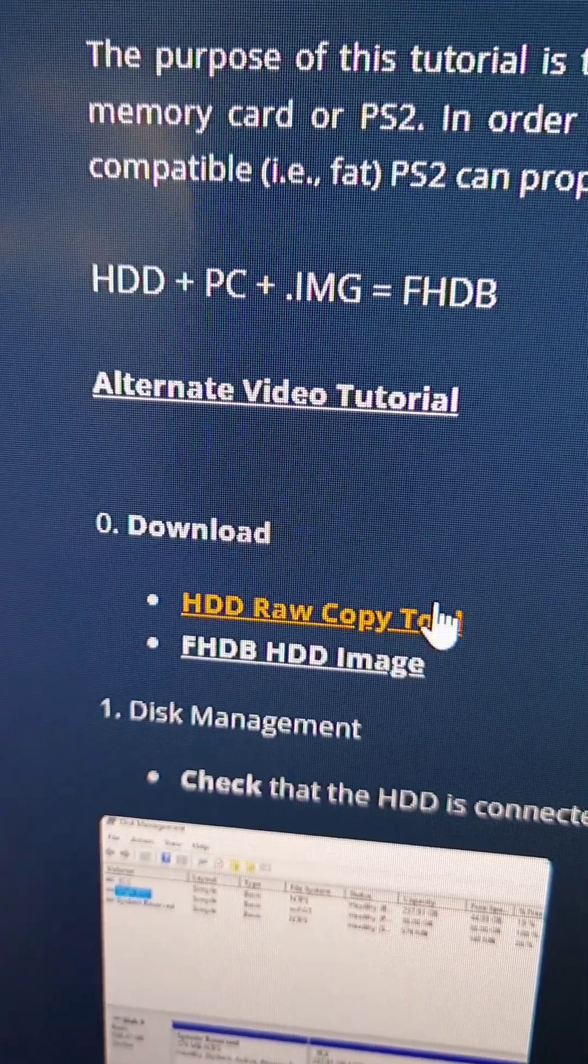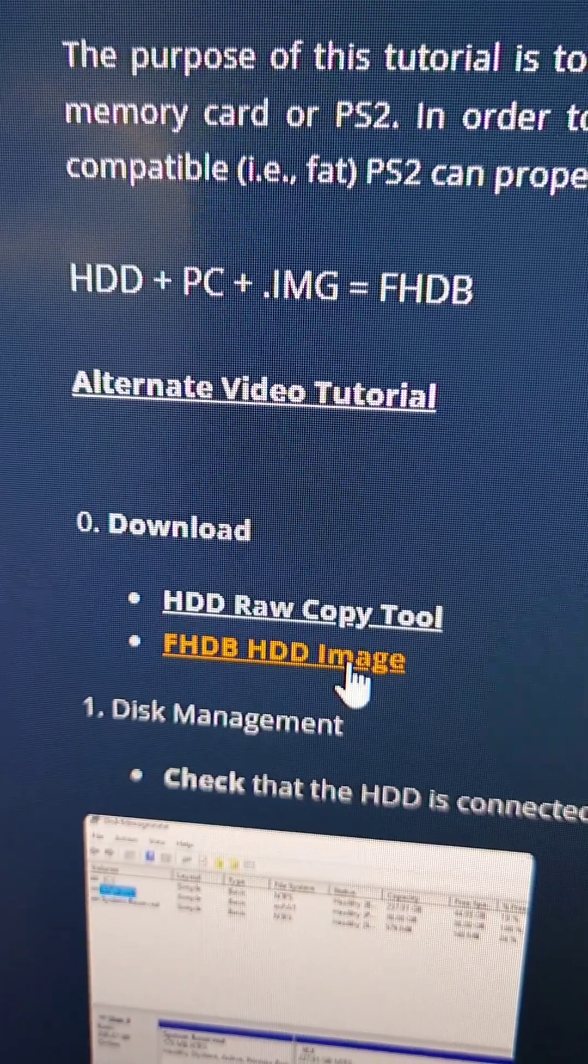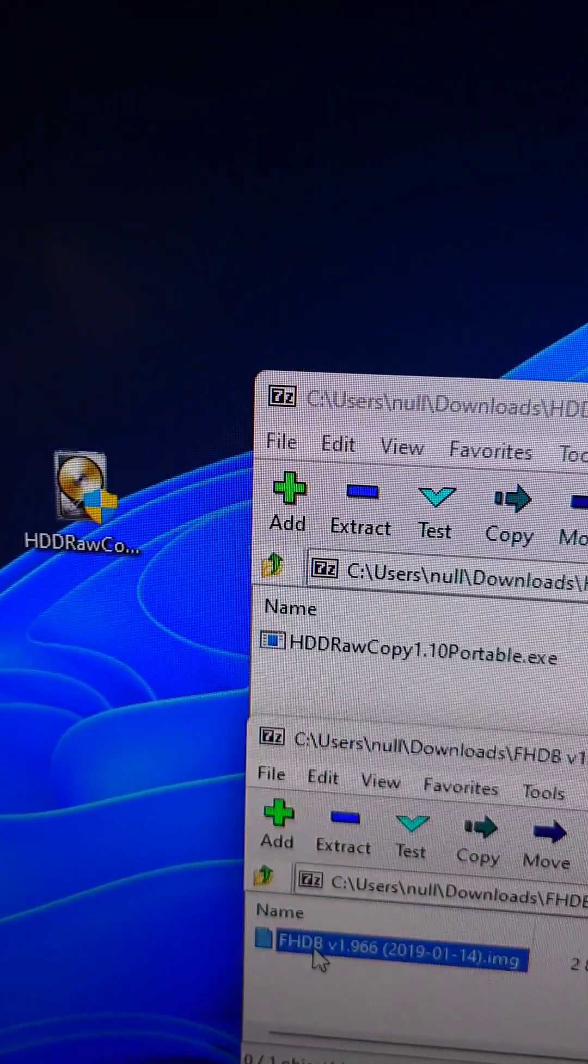First, we're going to download the HDD raw copy tool and the Free Hard Drive Boot HDD image. Then we're going to extract both files.